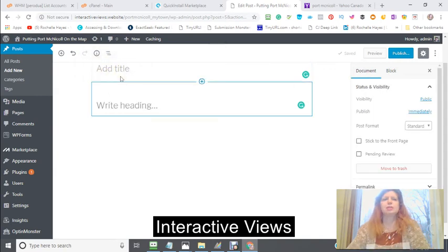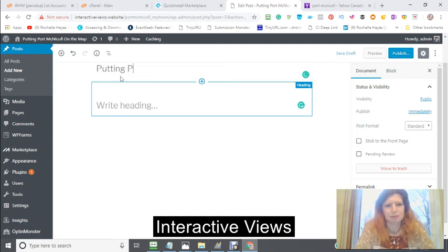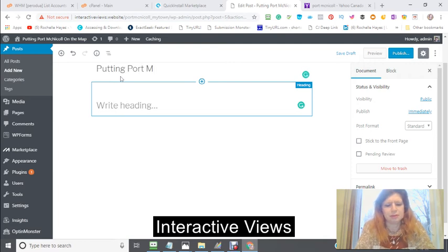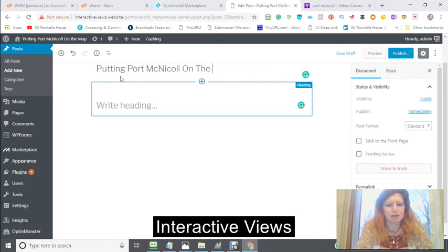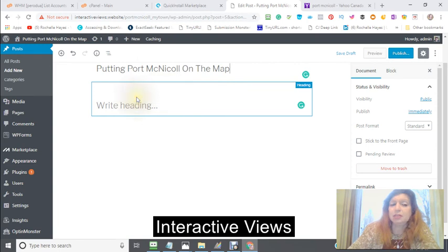My title is going to be 'Putting Port McNichol on the Map' — not that it isn't on the map right now, that's just my title right there.